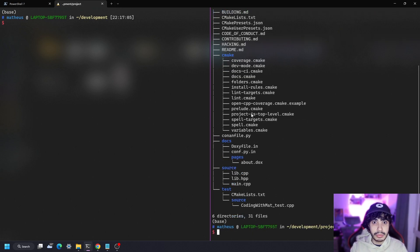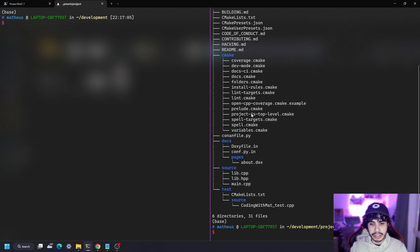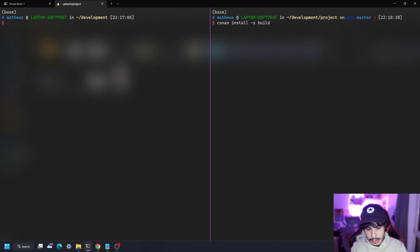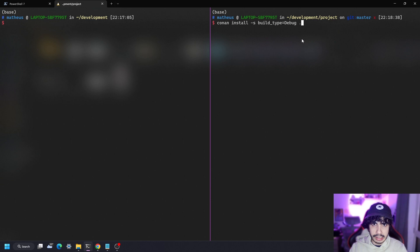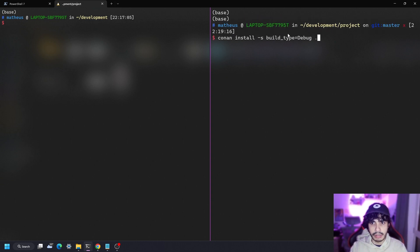Because we're using Conan, we actually have to install the dependencies beforehand. With vcpkg I'm not sure that's necessary, but let's do it here so we can open the project in VS Code and start compiling. This is the command to install the dependencies, and since we're going to be building in debug mode using the developer preset, make sure you pass build type equals debug into Conan, otherwise it won't build. I've had issues where installing release packages doesn't work out of the box if you don't specify the debug build type.